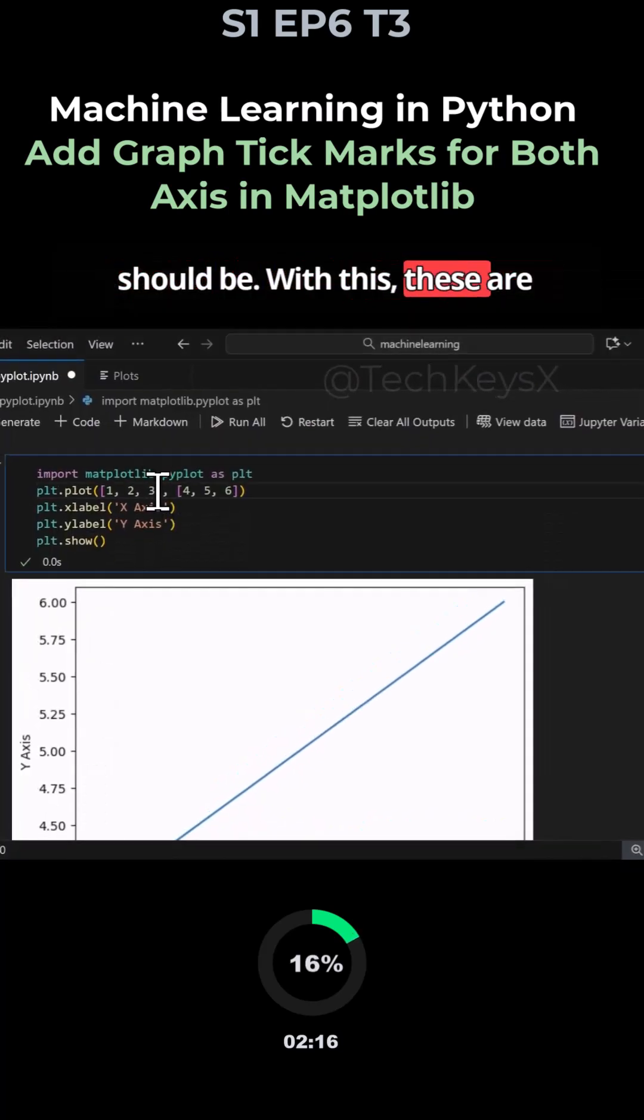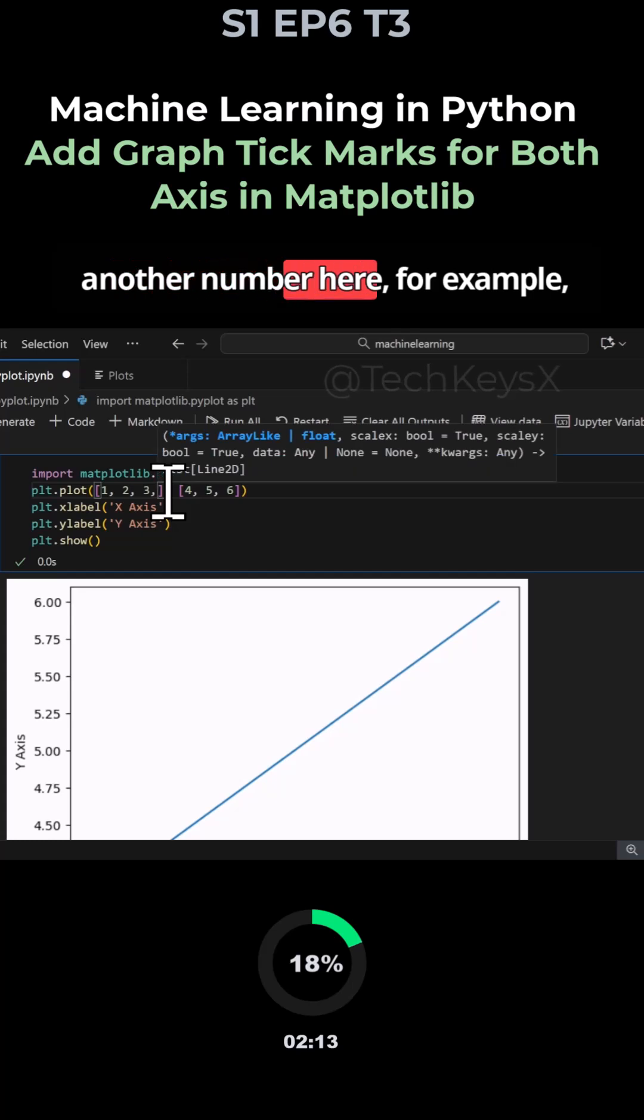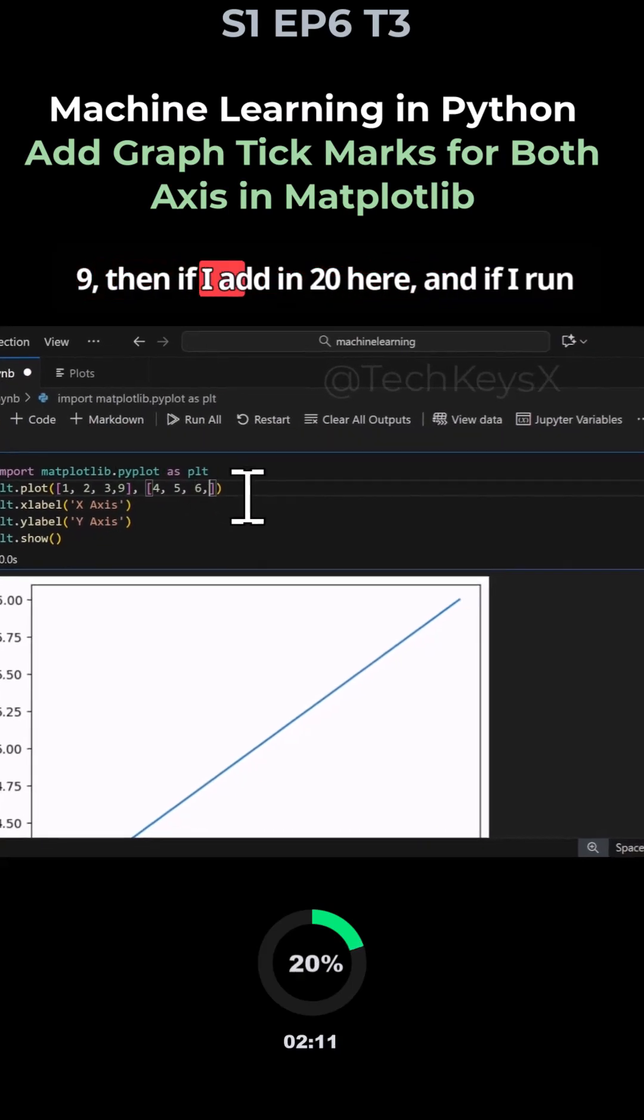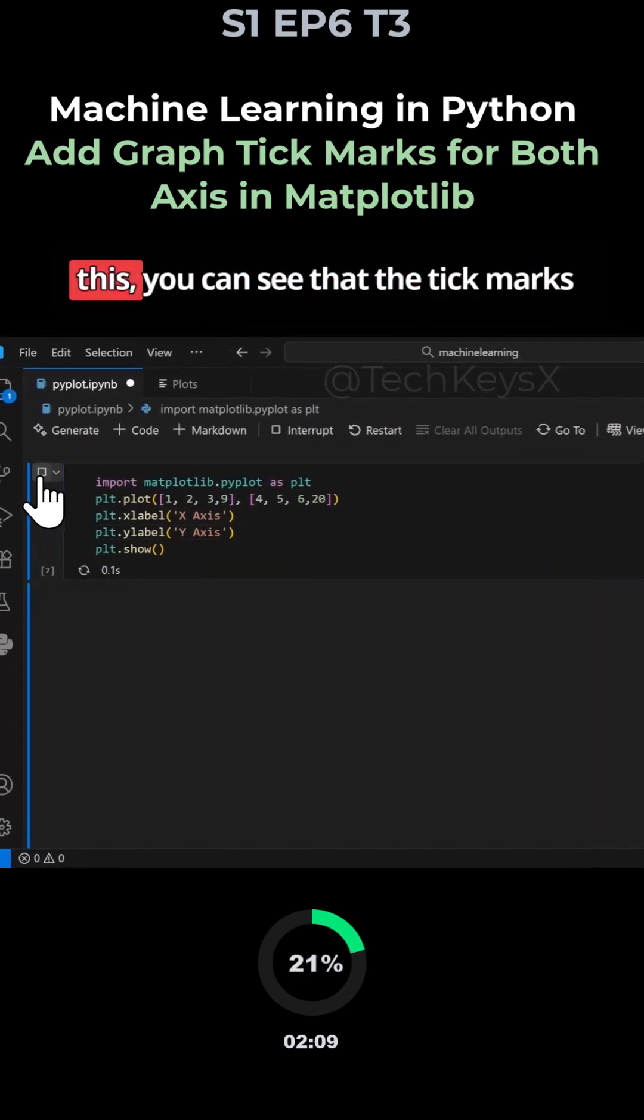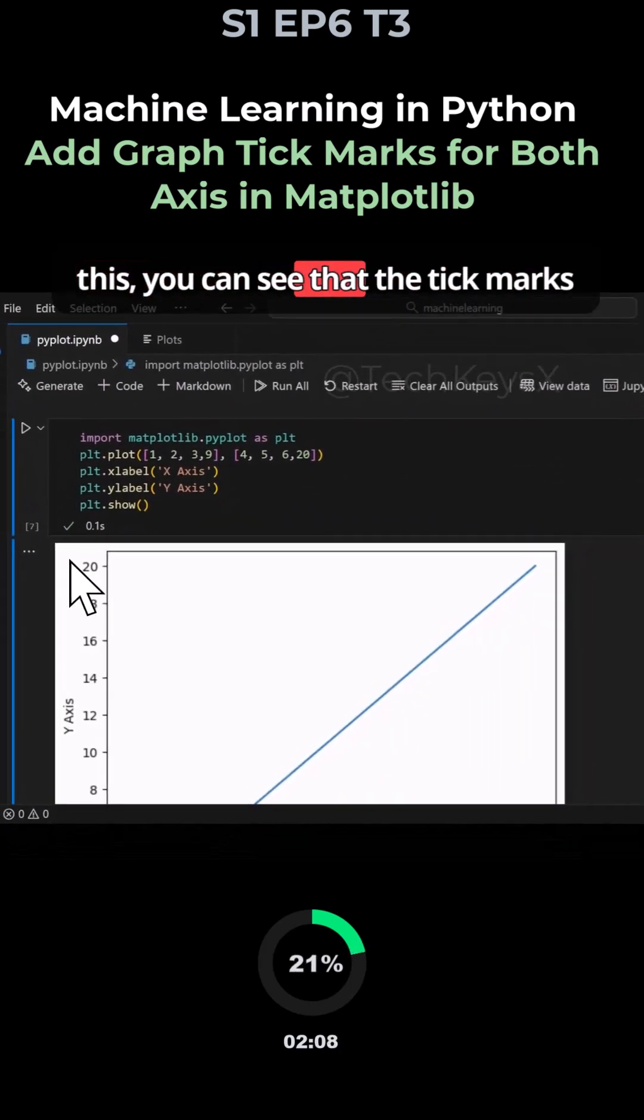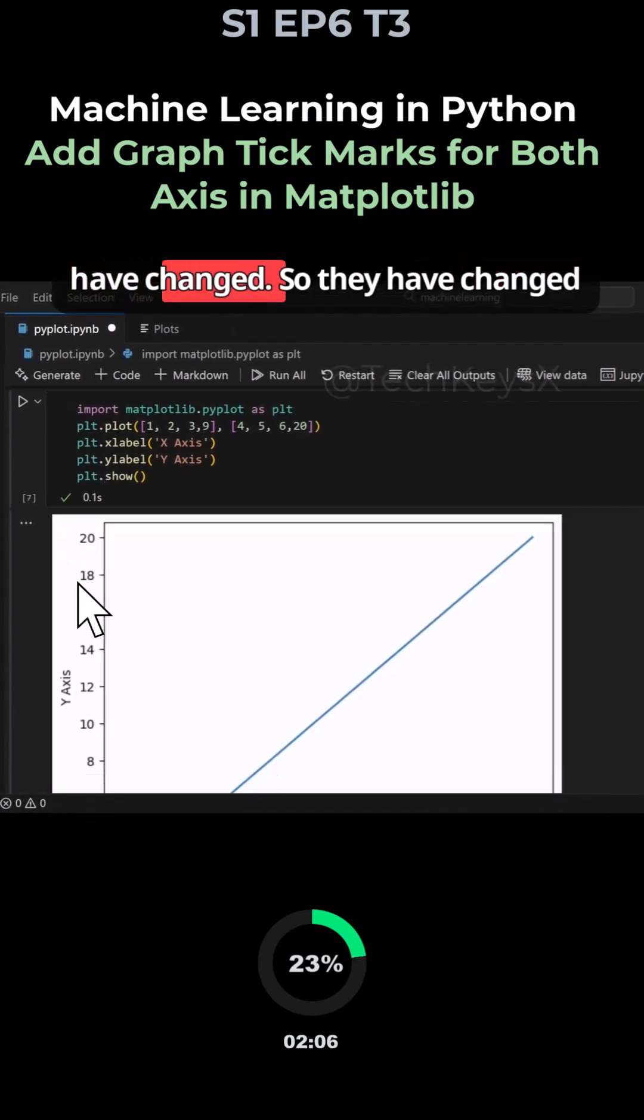So if I add in another number here, for example 9, then if I add in 20 here and if I run this, you can see that the tick marks have changed.